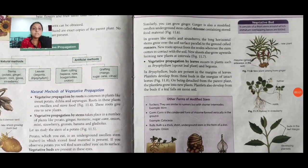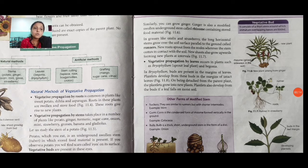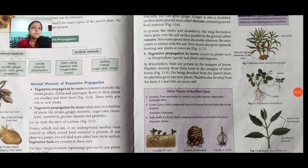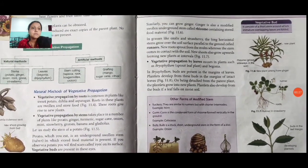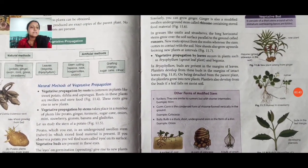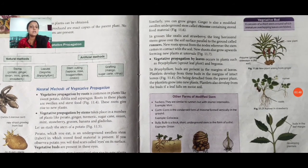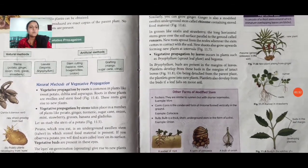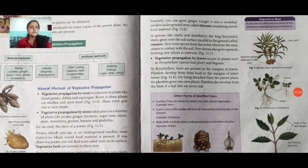Vegetative propagation by leaves also occurs in some plants. Buds are present in the margin of leaves and develop from these buds. While attached to the parent plant, they grow into new plants. Plants also develop from these buds if they fall on moist soil. You can see examples with pictures available in the textbook. There are also other forms of modified stems with examples of this type of reproduction.